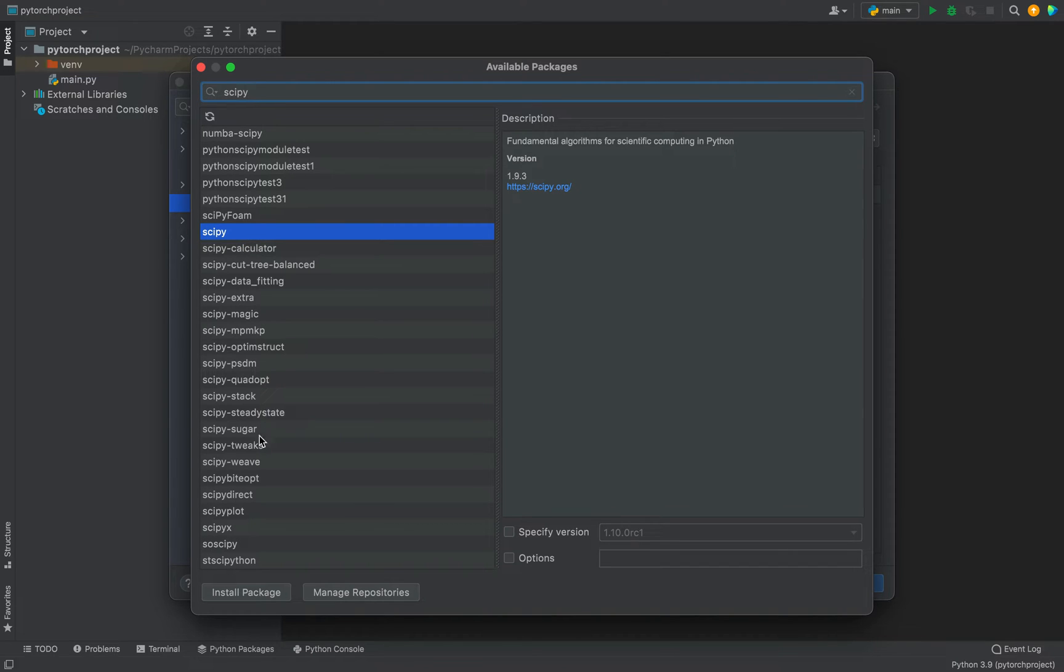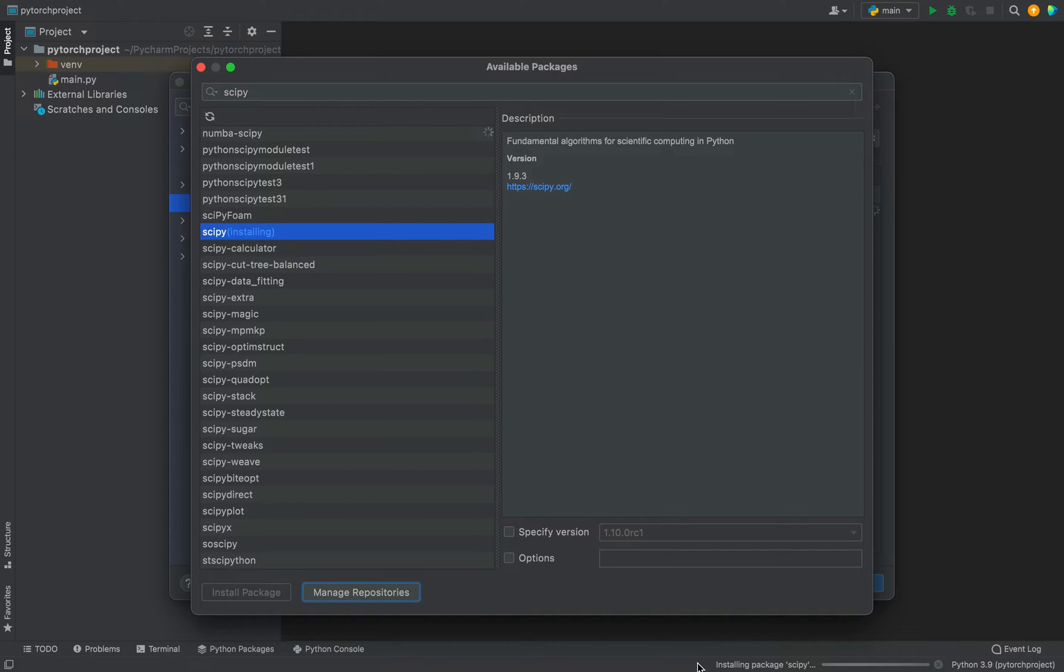To install it, all you need to do is click on the Install Package button. So I click on it and you can see the installation has begun. It's going to take a few seconds.